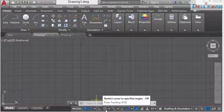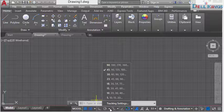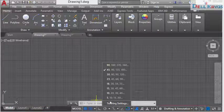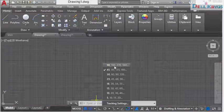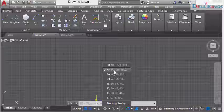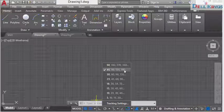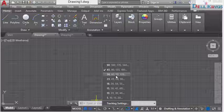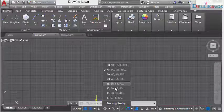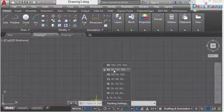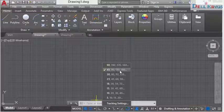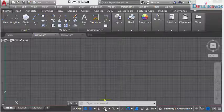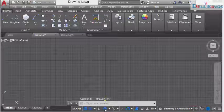Once you have polar snap selected, click the arrow on the icon. From here you have polar tracking angles of different ranges: 90, 180, 270; or 45, 90, 135, 180; or 30, 60, 90, and others. I'm going to make use of polar tracking of 45, 90, and 135 — I'll choose this and then turn it on. Make sure this is on before polar tracking will start working.